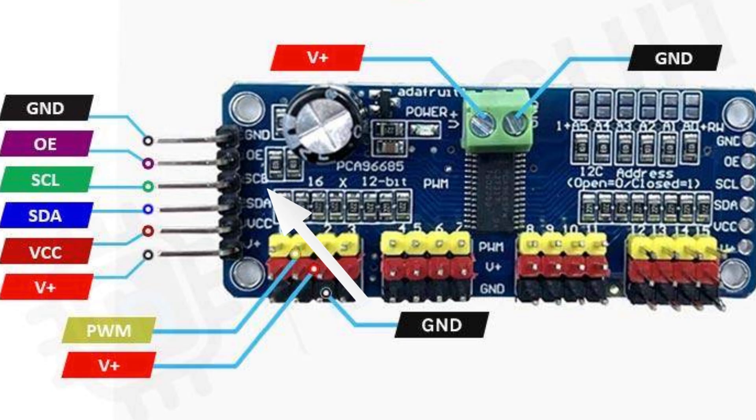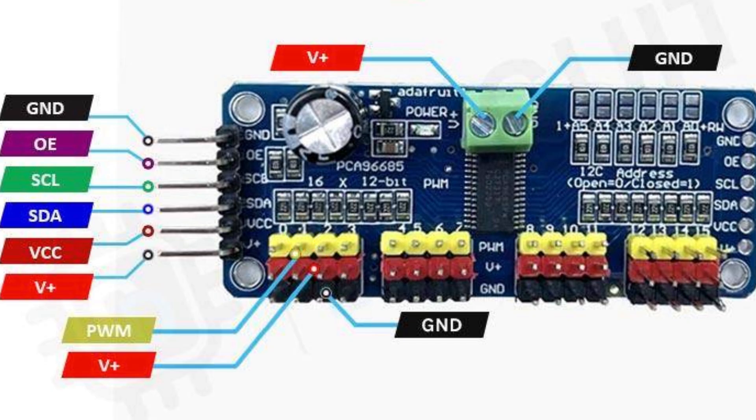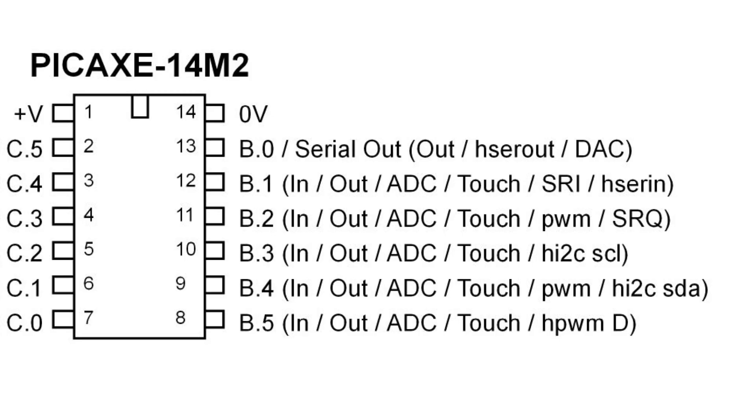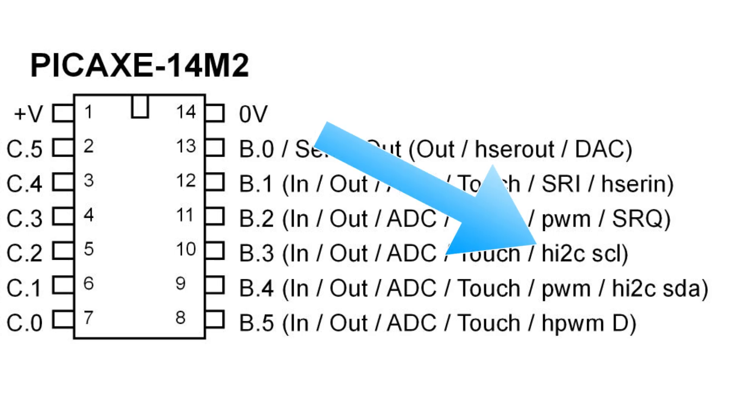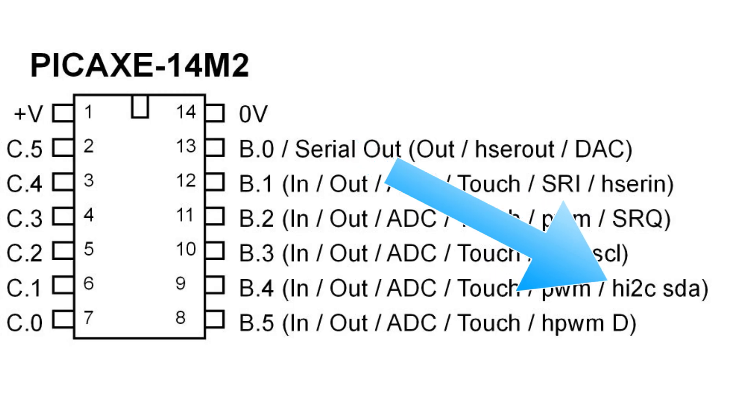And that leaves SCL and SDA. These are both I2C ports. The SCL stands for Serial Clock. The SDA stands for Serial Data. And then on the Pickaxe chip, I'm using the 14M2. If you look at pin B3, you'll see it's the HI2C SCL. And the B4 pin is the HI2C SDA. And again, the H just means it's hardware-driven instead of software. But it's the same protocol.